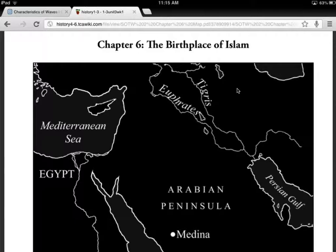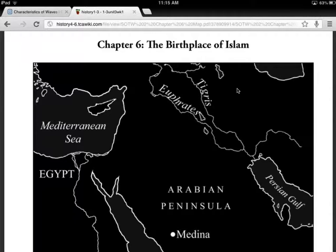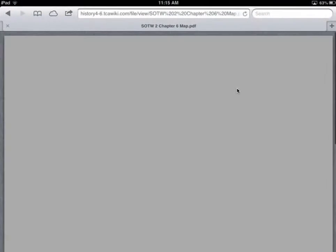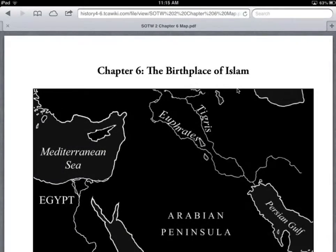So here I am in Chrome. I've tapped on the map and it's not displaying correctly. So let me switch to Safari. And here's the same map — it still looks like it's displaying incorrectly.